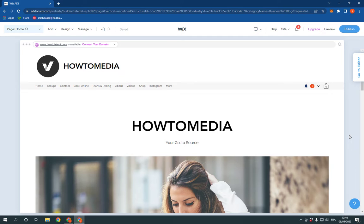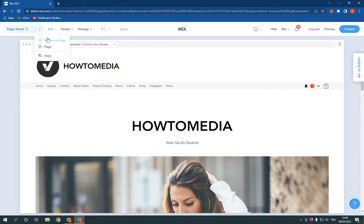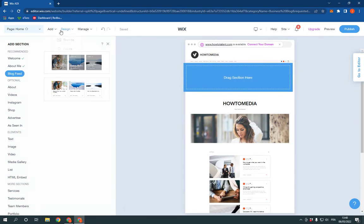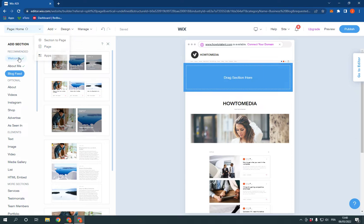Go to Wix, this is the homepage. Now go to the top here, click on Add and click Section to Page. And after you click Section to Page,